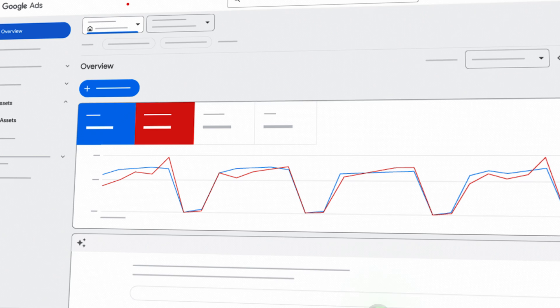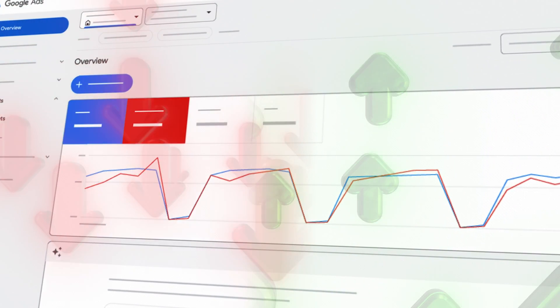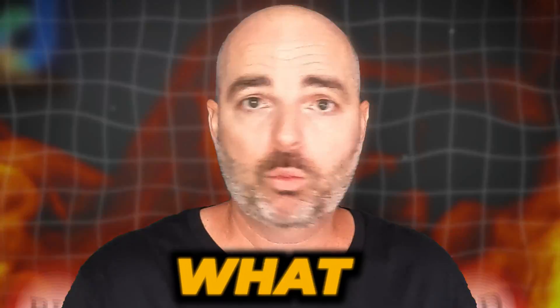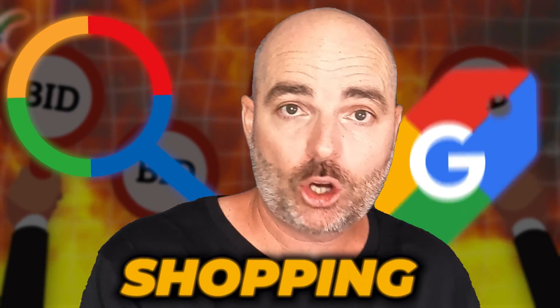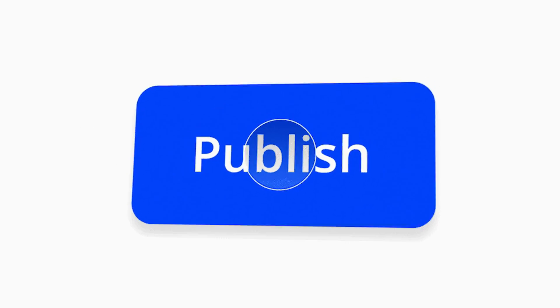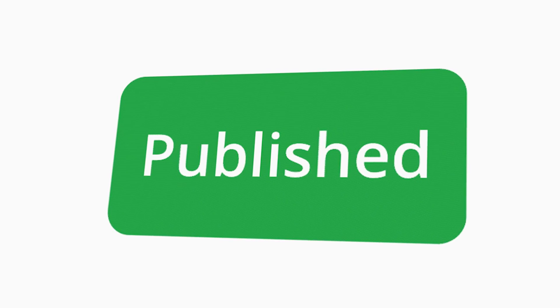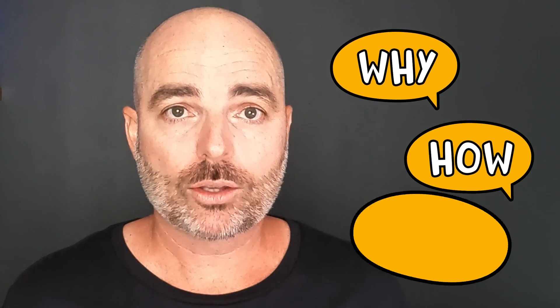There is one main difference between profitable and non-profitable Google Ads campaigns, and it has nothing to do with what bidding strategy you're running on your search campaigns or whether you're running a shopping or a Performance Max campaign. Before you press enable on your brand new Google Ads campaign, you need to stop and ask these three important questions of why, how, and what.